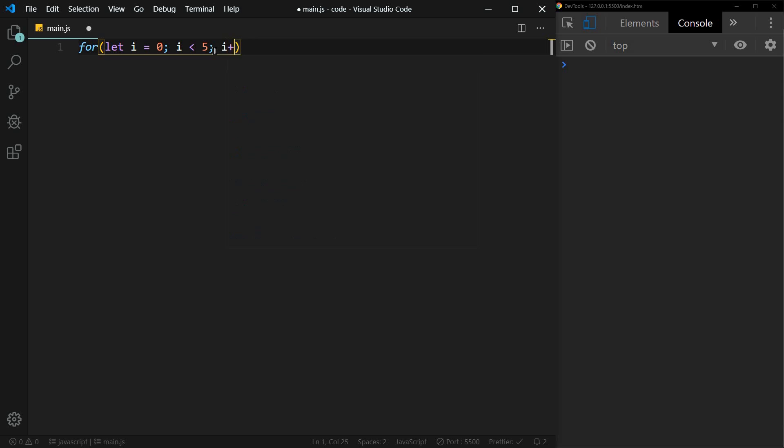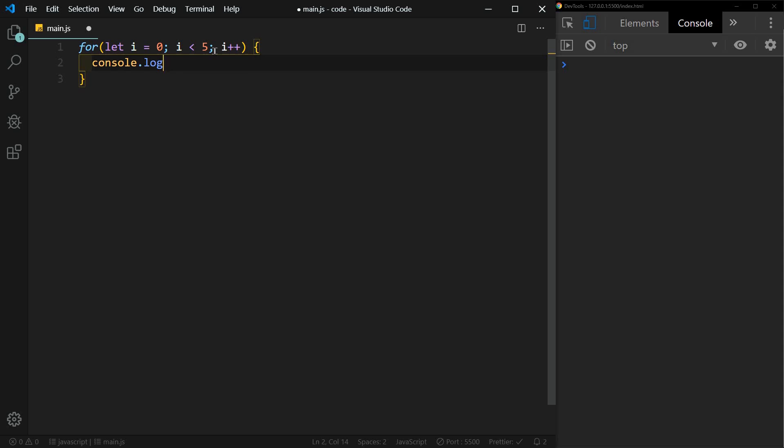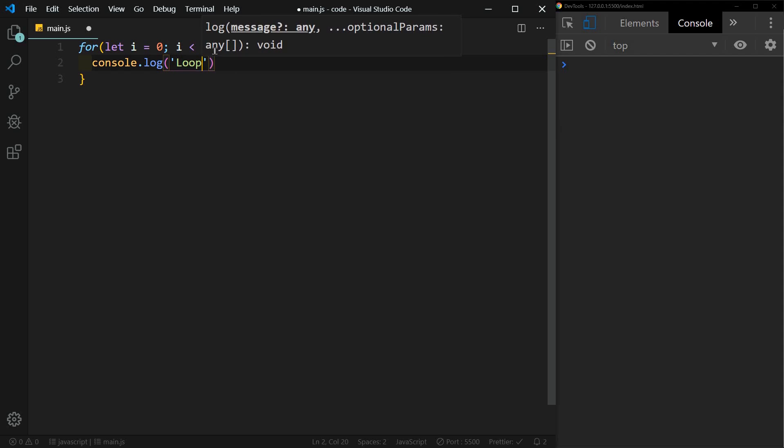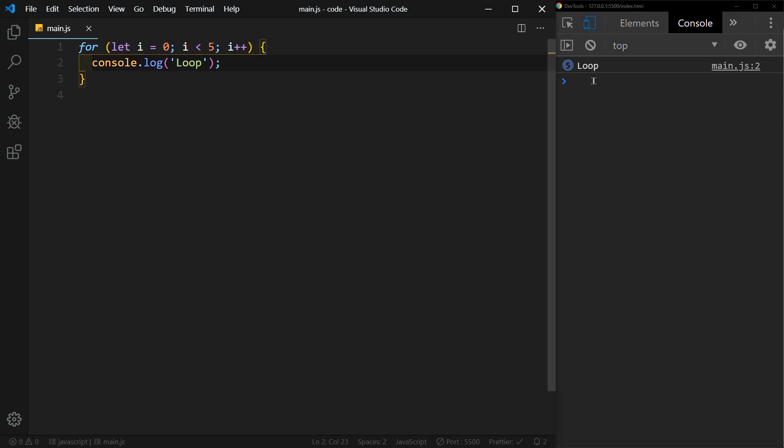And now in here we can set our console log and say loop. You'll see here that it logged loop five times. So let's go over this again.